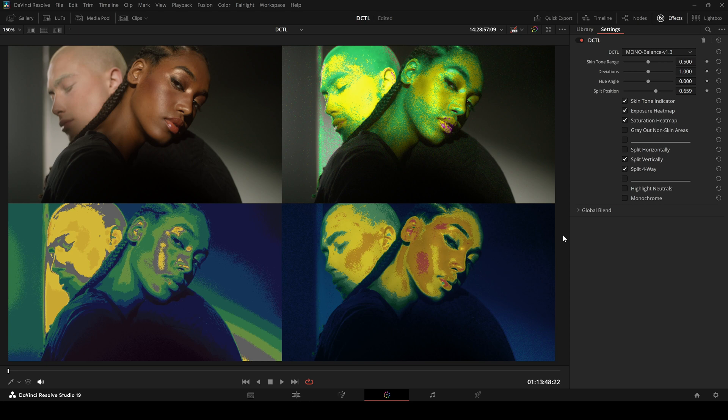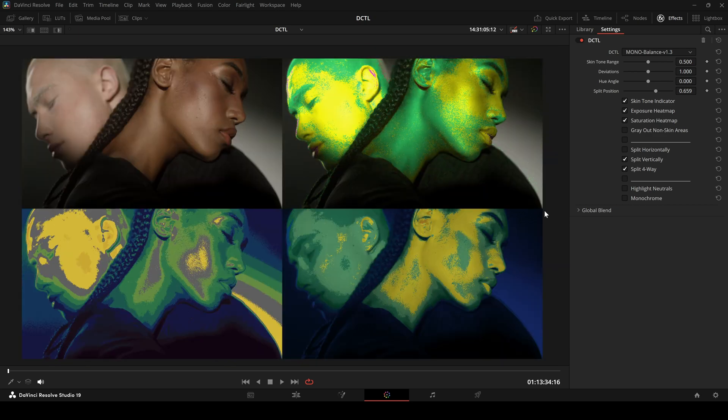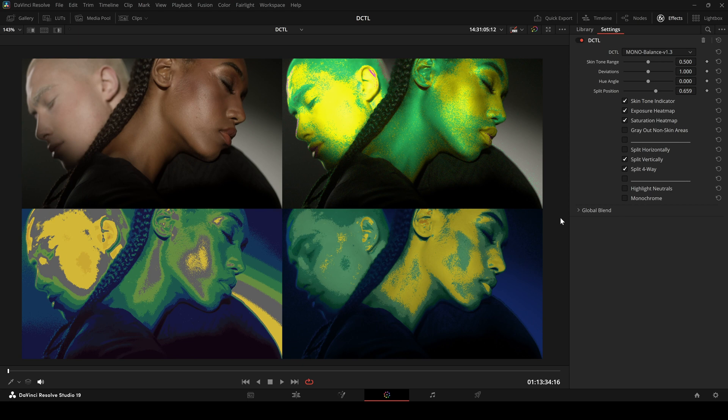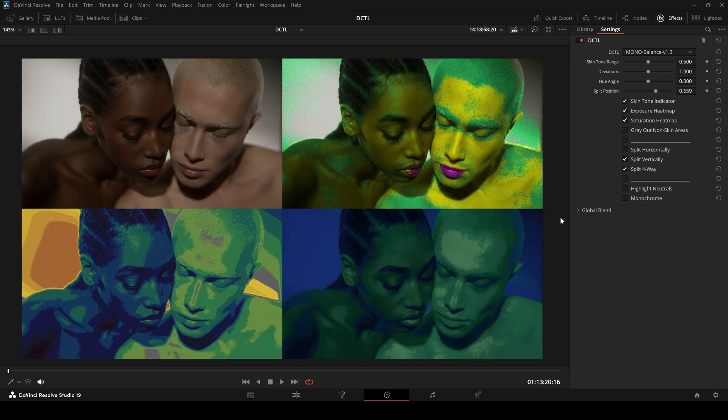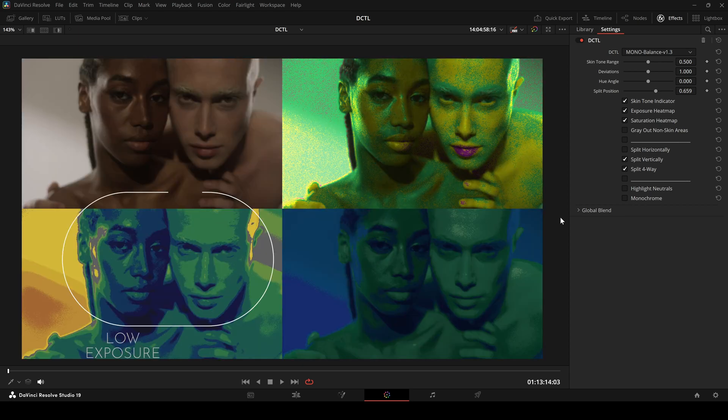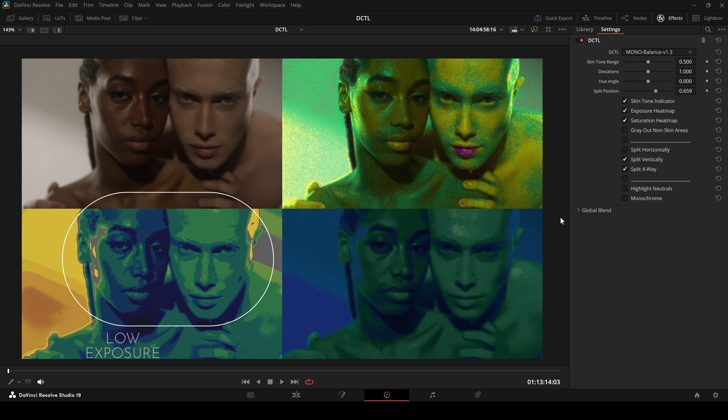Once you finish grading your hero shot, the four-way view makes it easy to check the next shots and quickly see if you need to adjust skin tones, exposure or saturation.